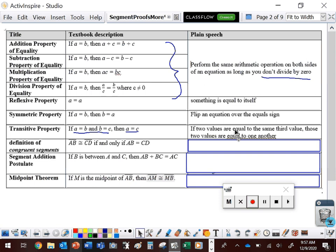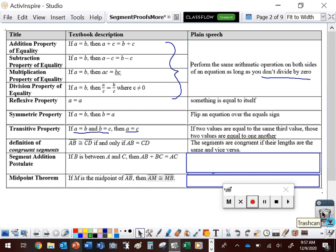Next, we have the definition of congruent segments. Two segments are congruent if and only if their measures are the same. Remember: with the bar on top, you're talking about the segment itself; without the bar, you're talking about the length. The 'if and only if' allows us to go in both directions — if the segments are congruent, the lengths are the same, and if the lengths are the same, we can say the segments are congruent.